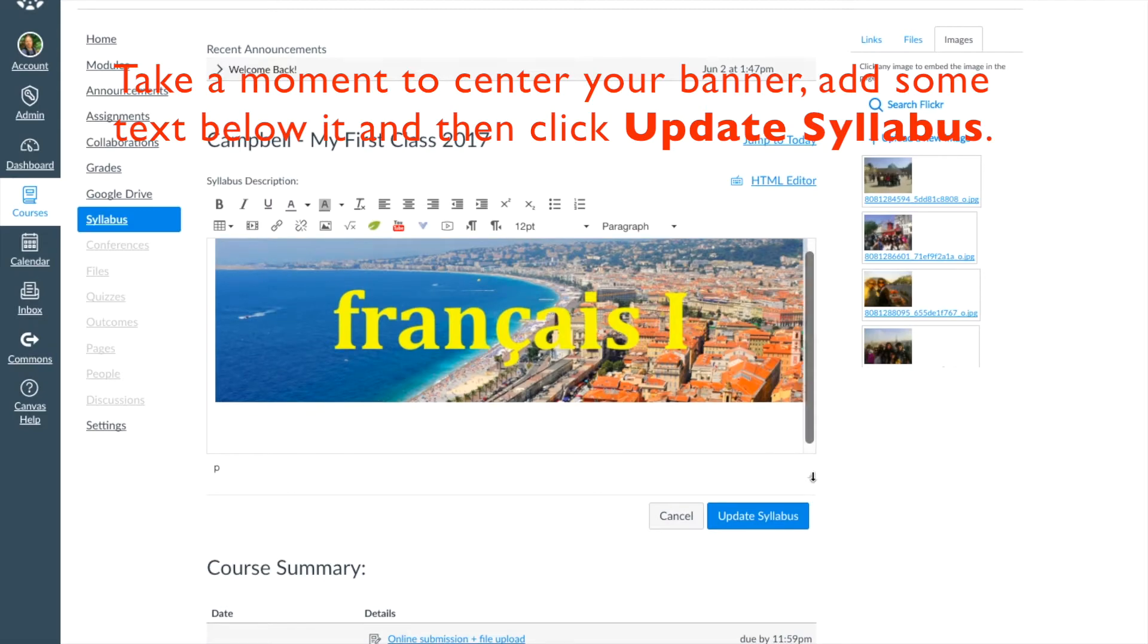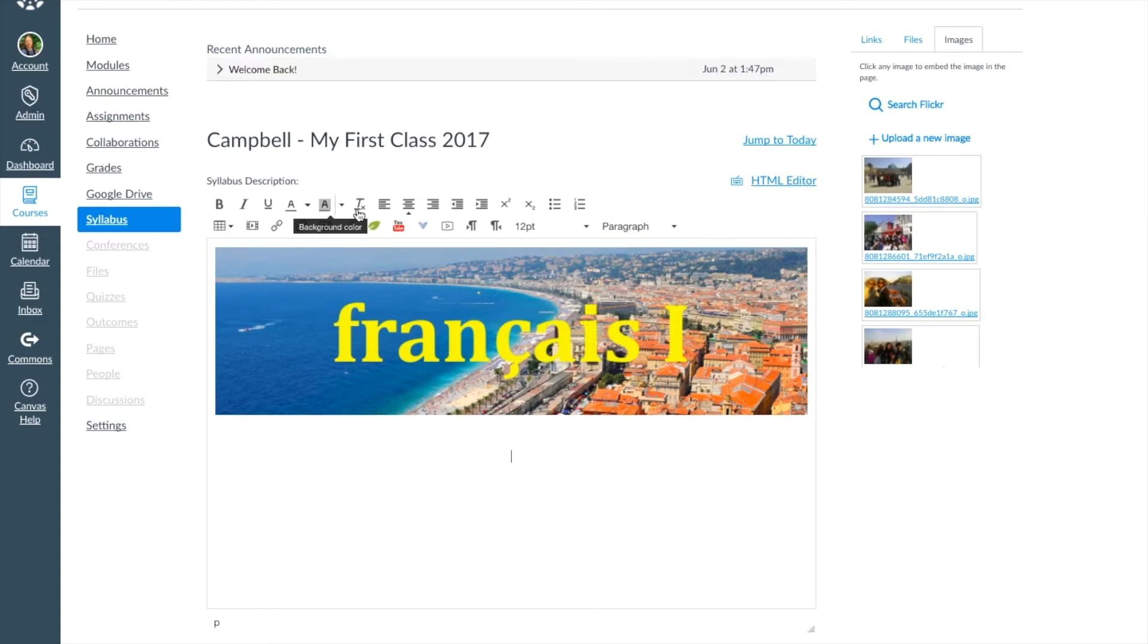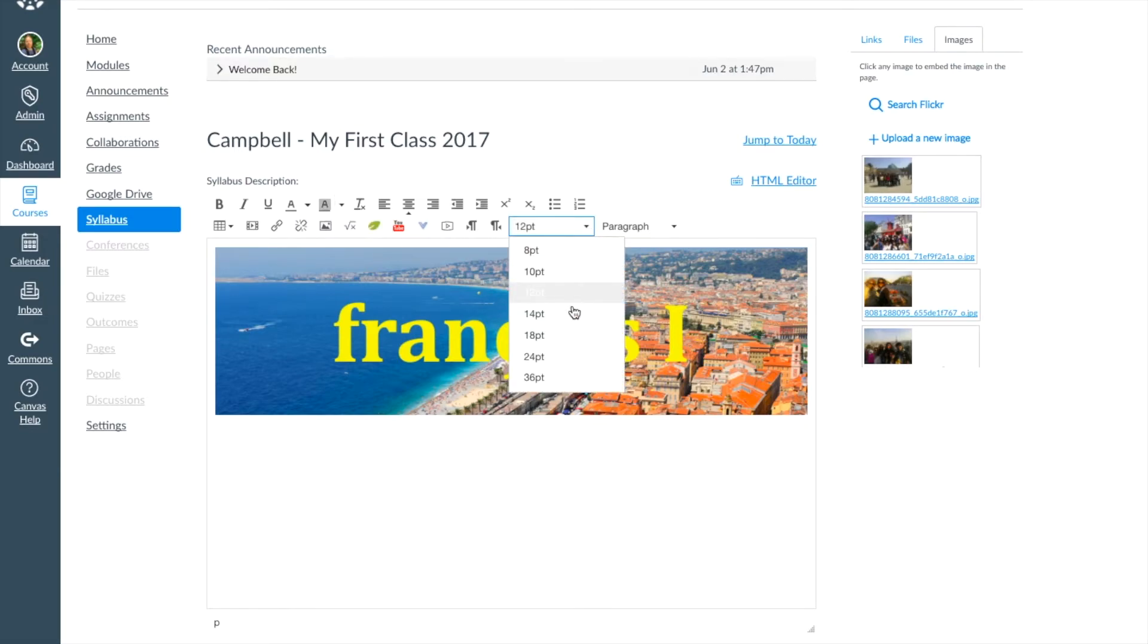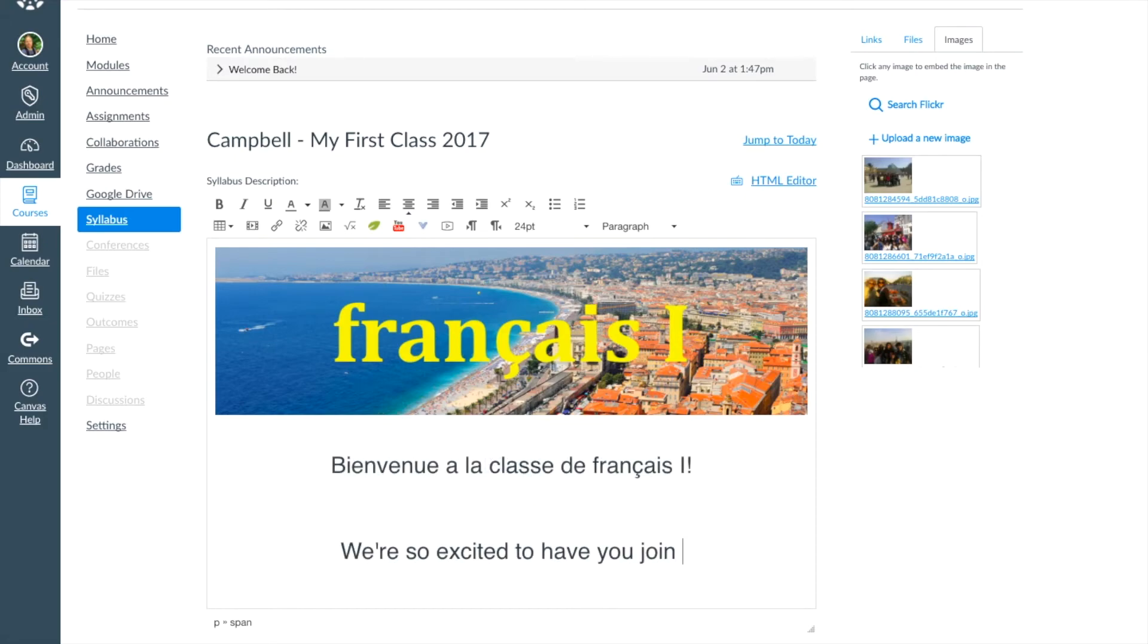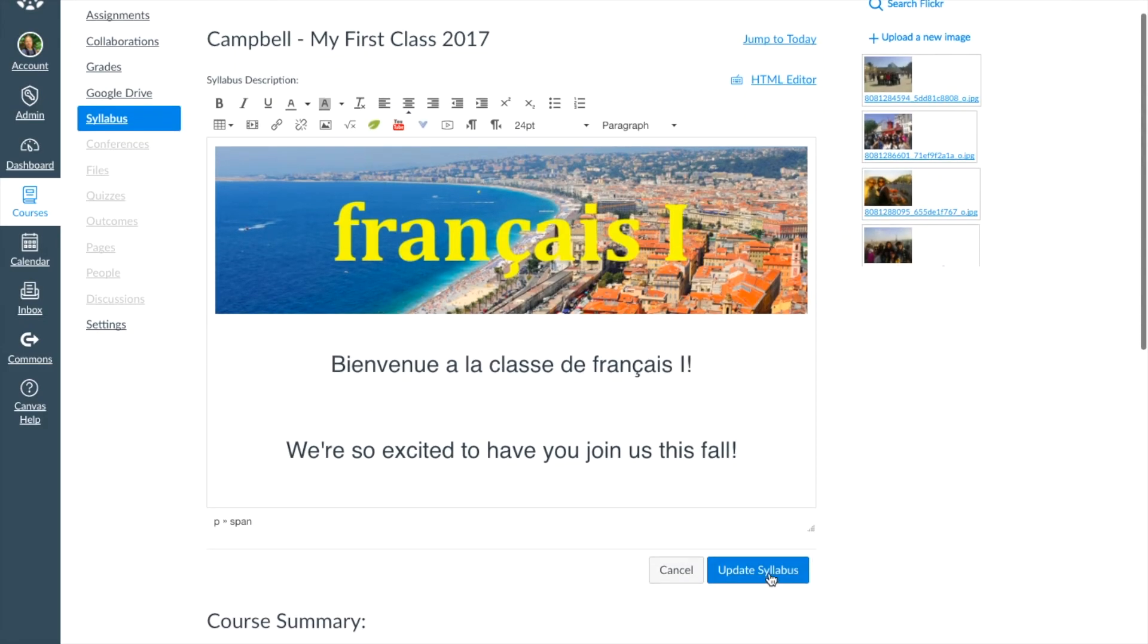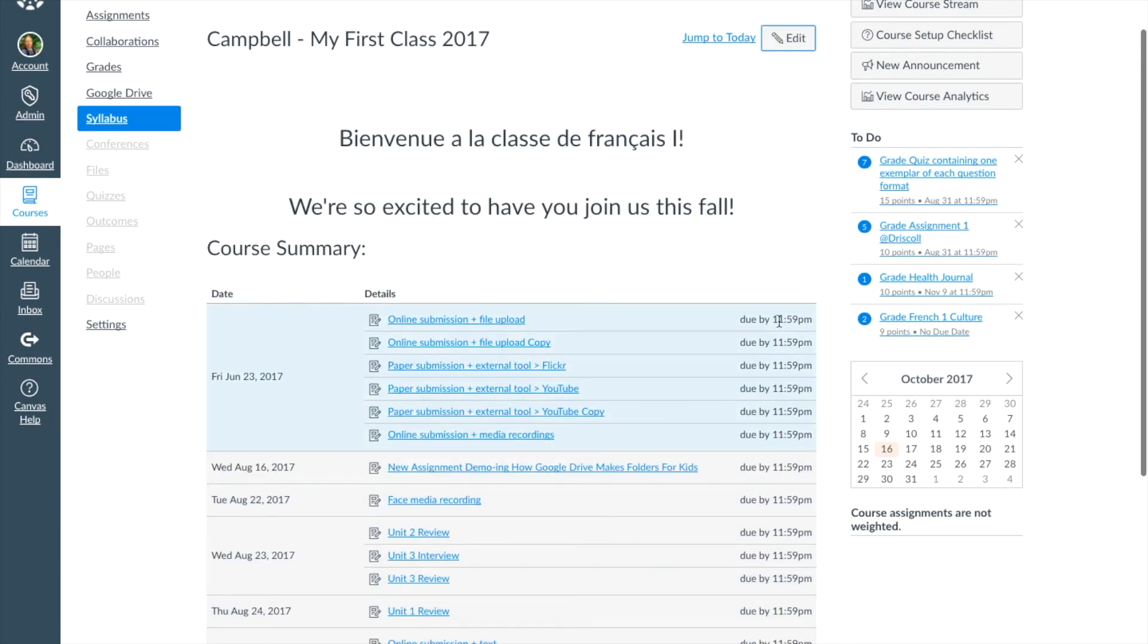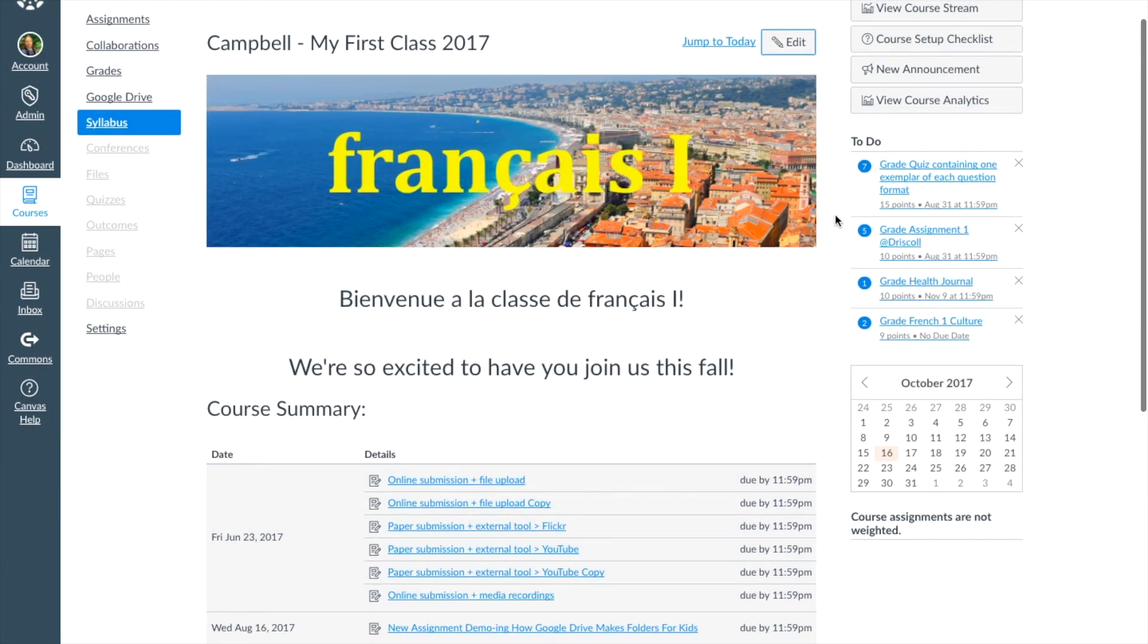Take a moment to use the Rich Content Editor tools to center your image as well as add any text above or below the image you desire. Take a moment to preview the page once you've filled it in to see if you like how it looks.